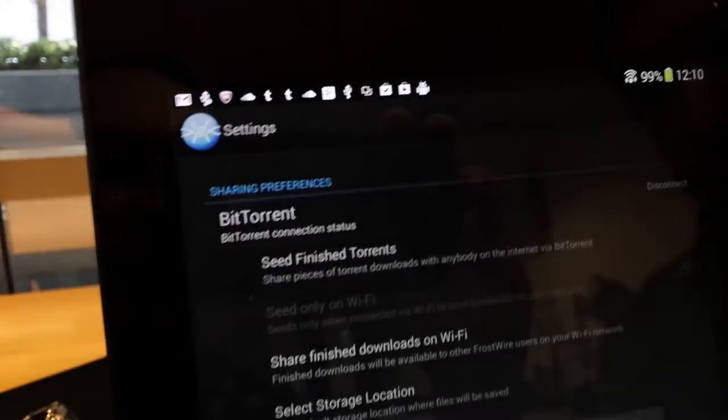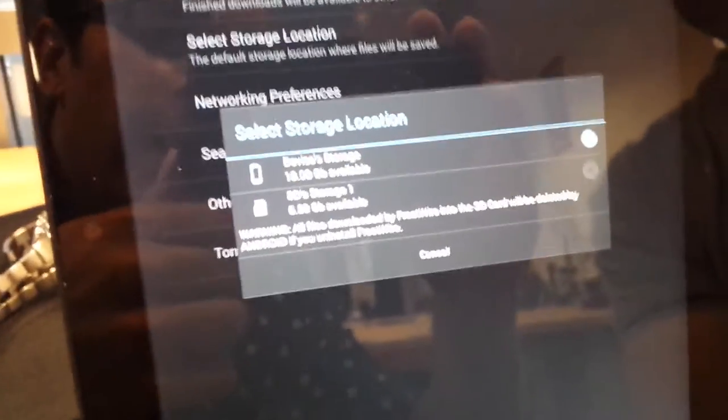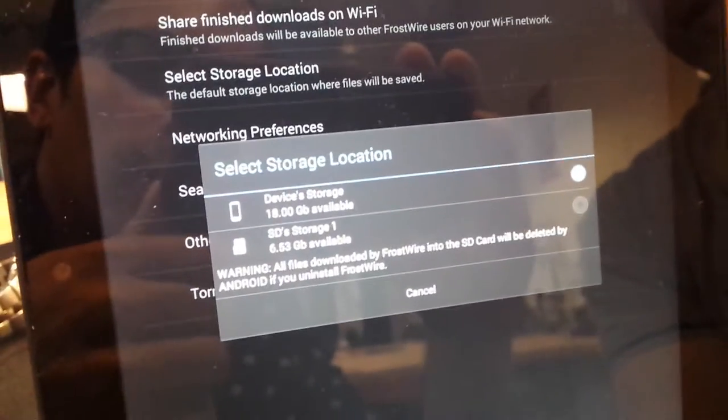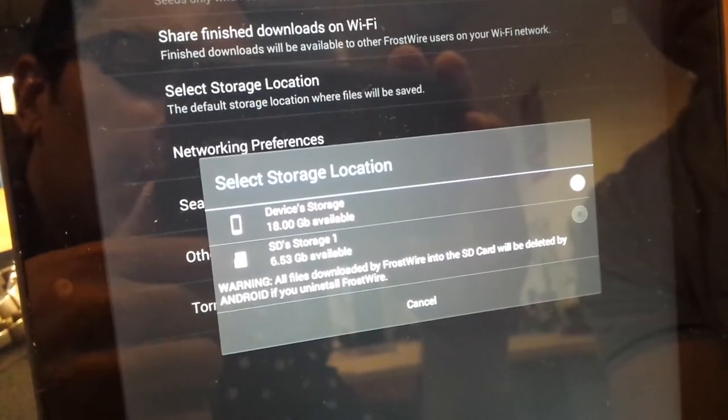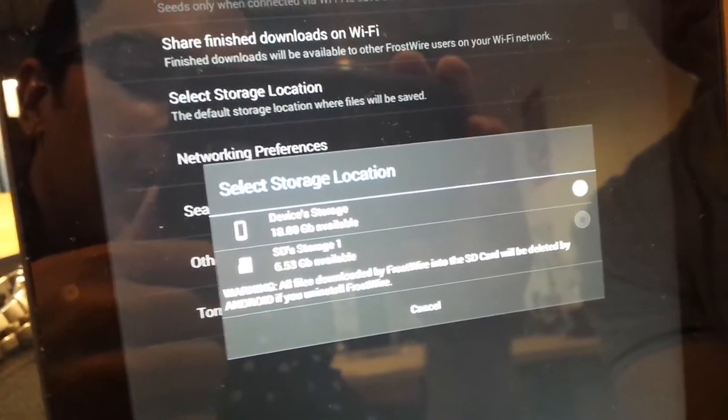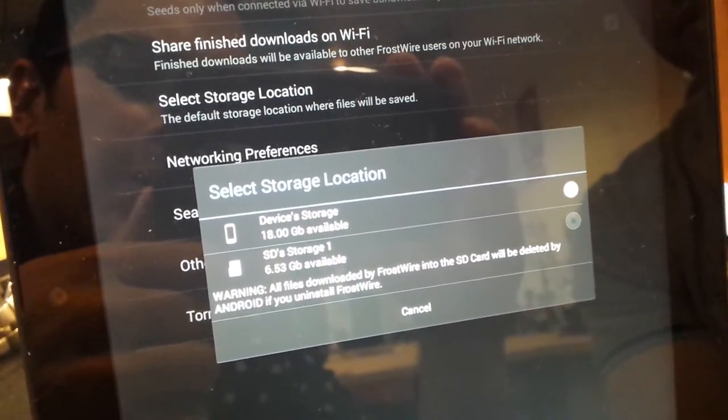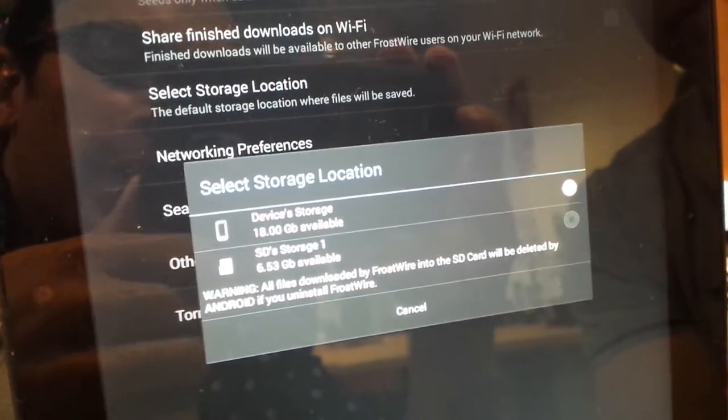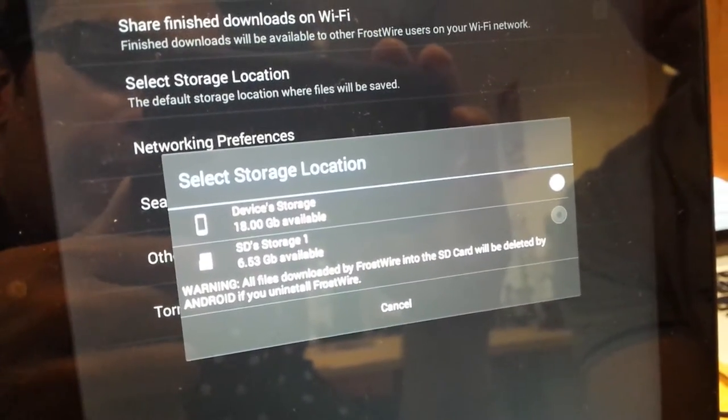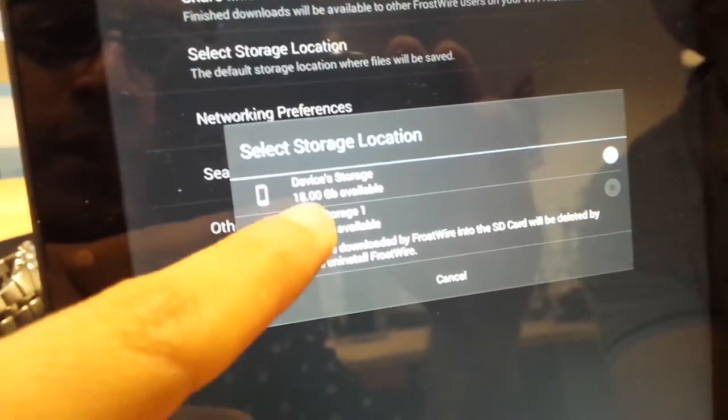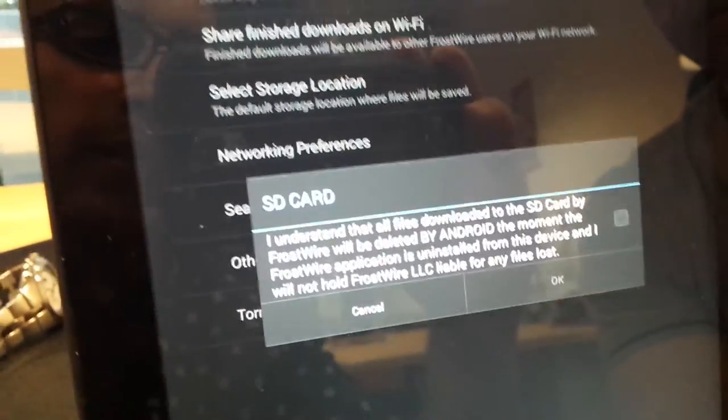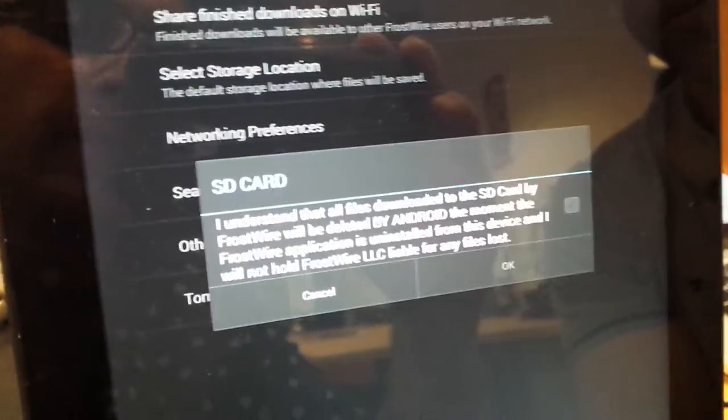it will take you to the settings and now you can see the two devices where you can store. Right now it's selected for the internal memory, but now we can use this SD card.